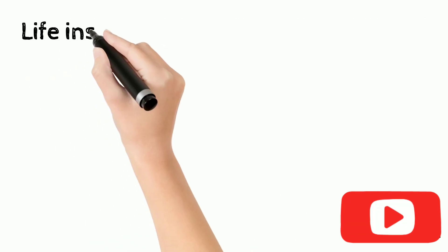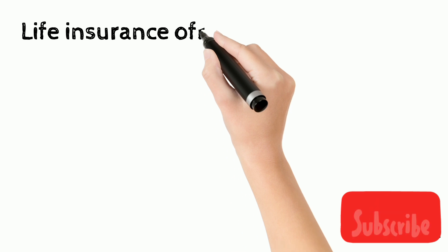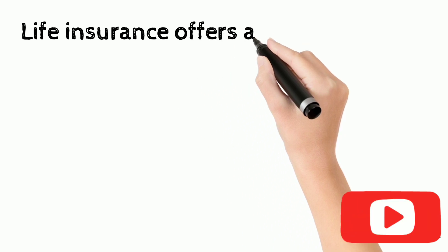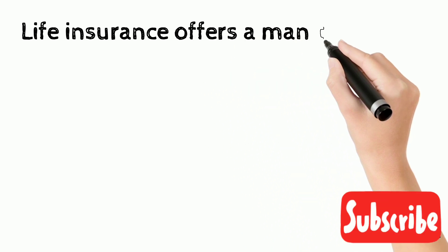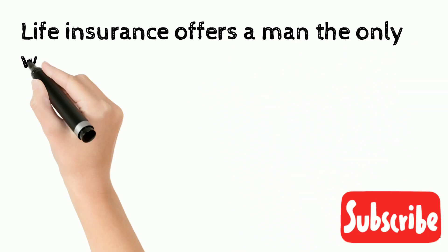Life insurance offers a man the only way where he can make his will before he makes his money.